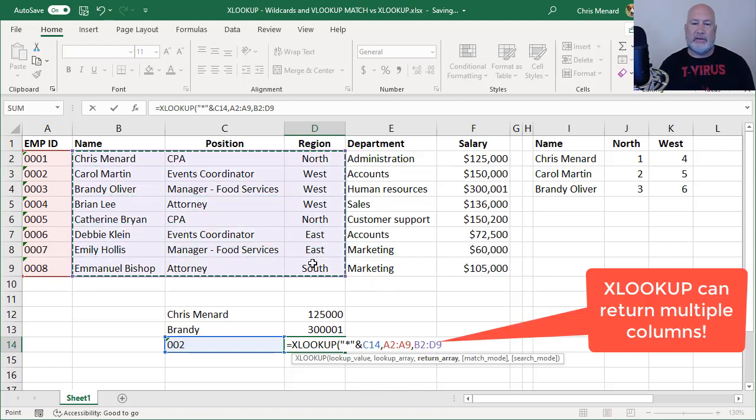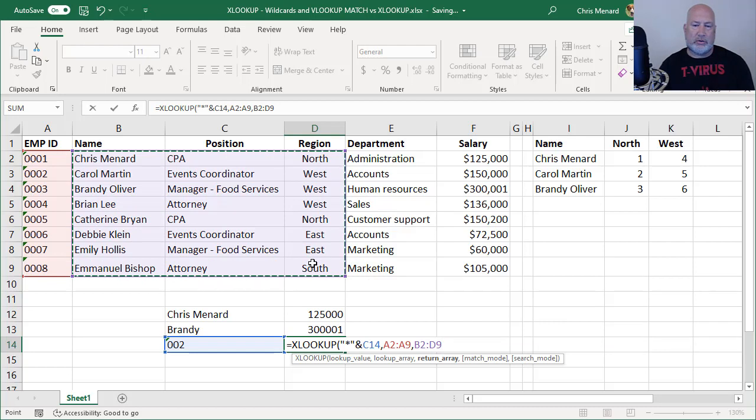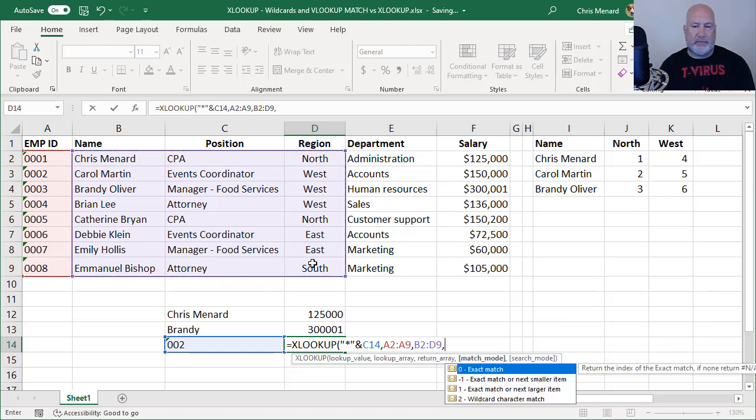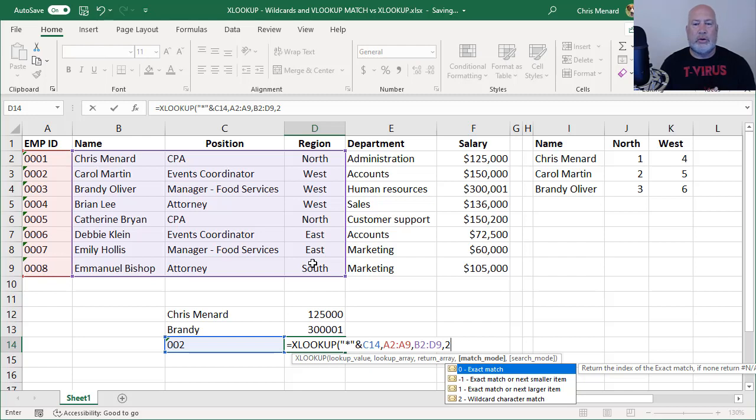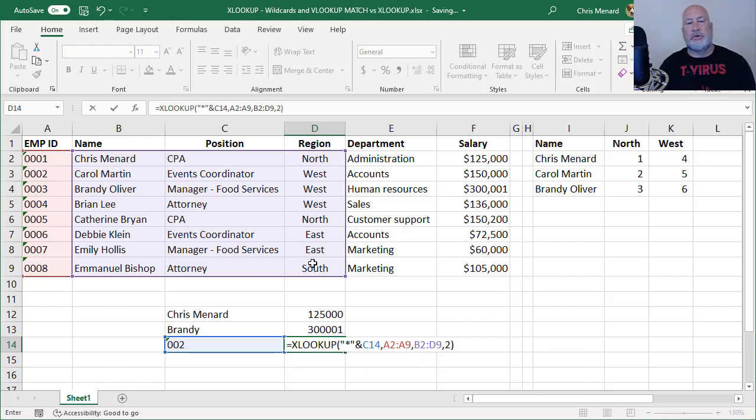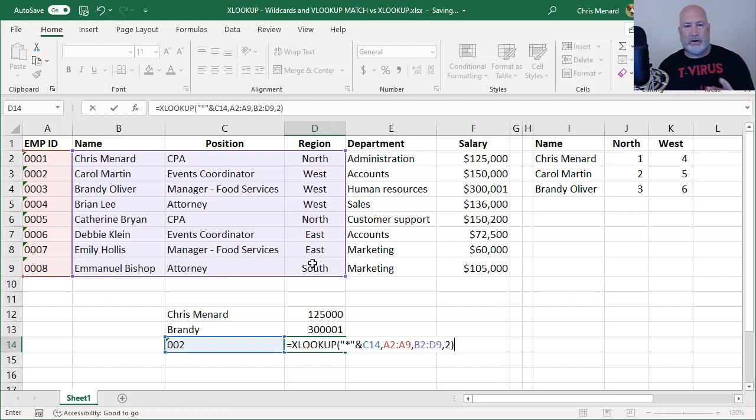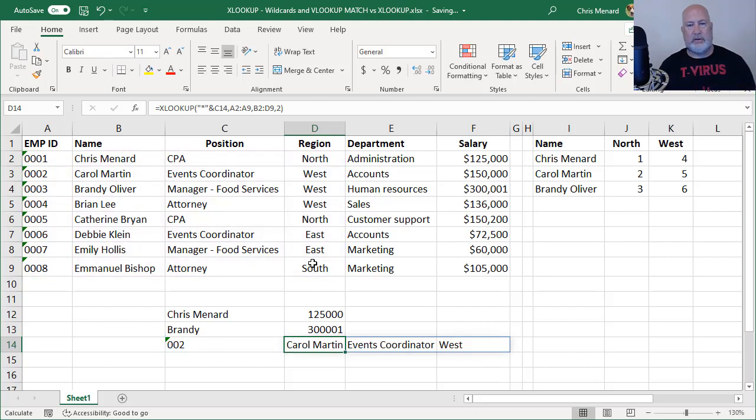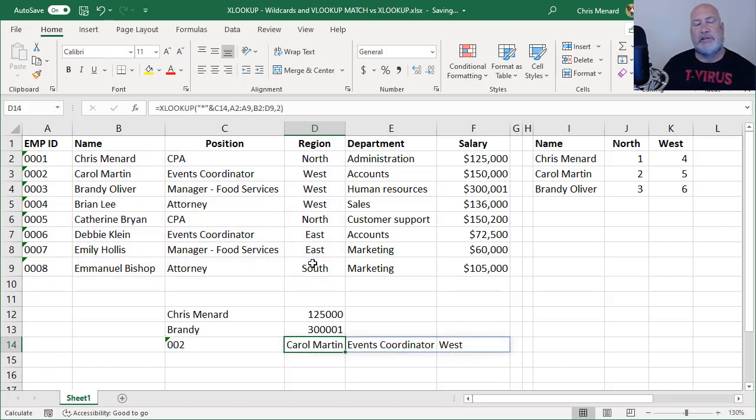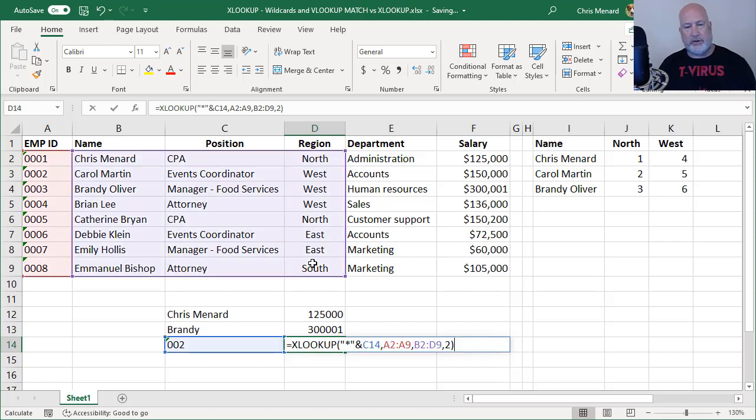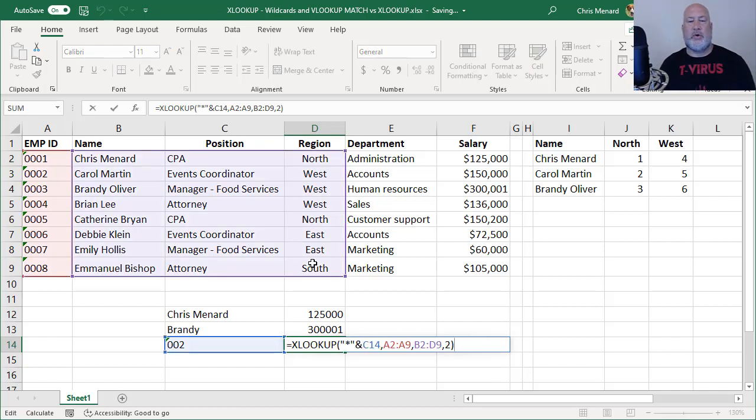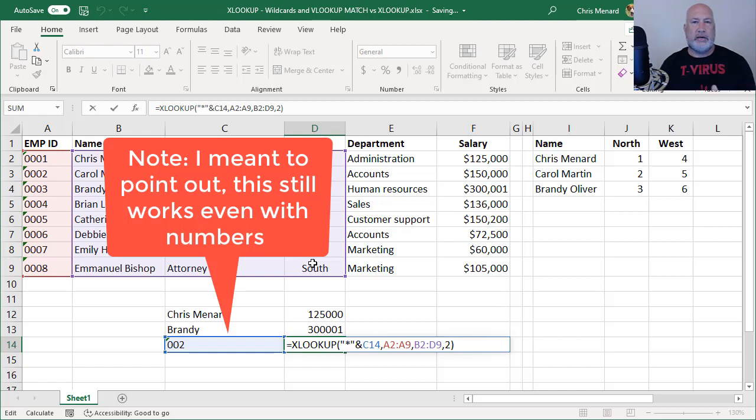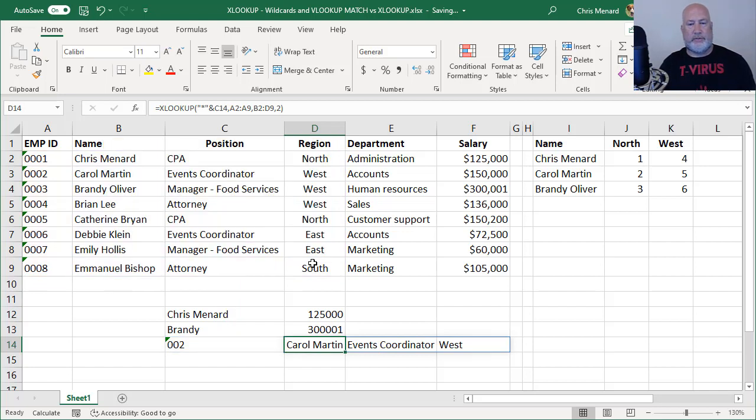But don't forget, this is where people make the mistake. You've got to put in the number two. If you don't do that comma two for a wildcard, it's not going to work. So I should get Carol, event coordinator in West. Perfect. How about that? Isn't that cool? So there is that formula right there. There's a wildcard leading so I don't have to put in the zeros and also included multiple columns to return.